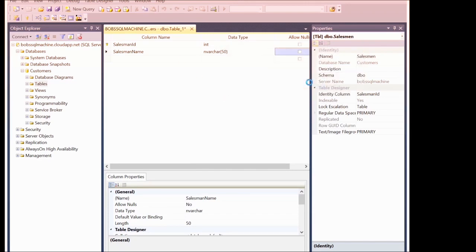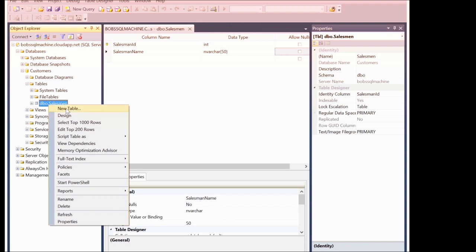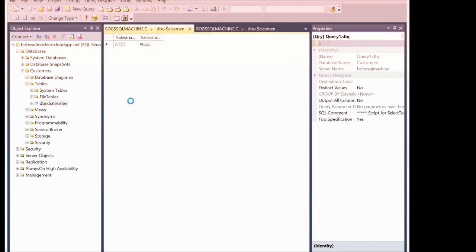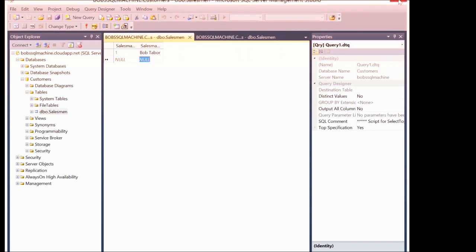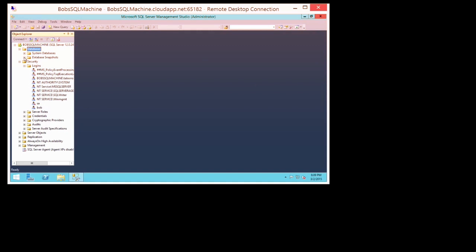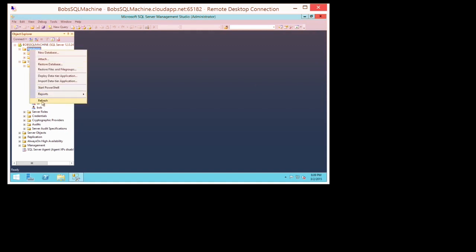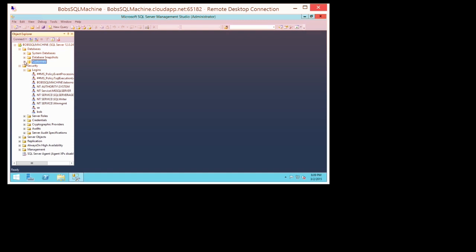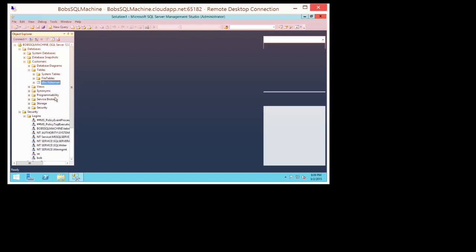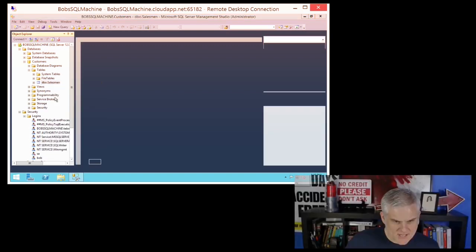I'll save this table as 'Salesman' and click OK. Let's edit the top 200 rows and put 'Bob Tabor' in — that should have created a new row in the database. Let me close down my local connection and go to Databases on the virtual machine up in Azure, select Refresh. You can see it sees the Customers database, sees the Salesman table, and if I right-click and select Edit the Top 200 Rows, it shows Bob Tabor with an ID of 1. Awesome.